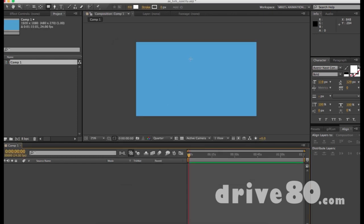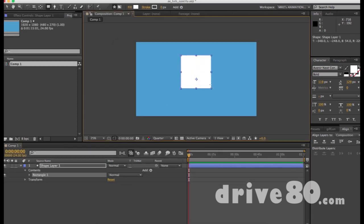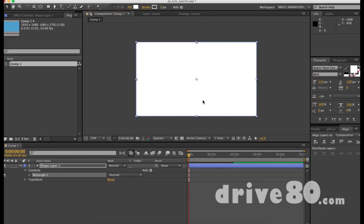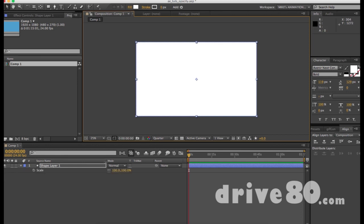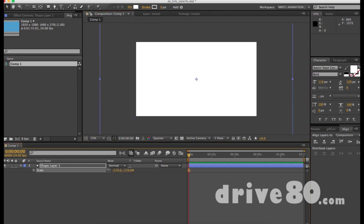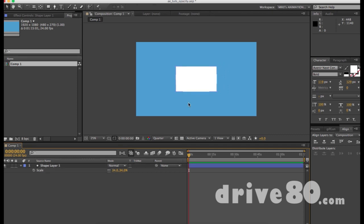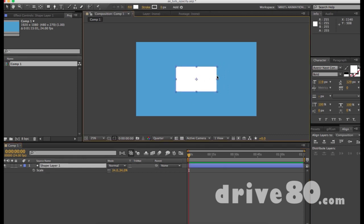Hit Q as in quail to draw a box. If you don't want to do that you could just double-click and it'll make a giant rectangle. Maybe hit S for scale — you can scale it down a little bit, and there we go.